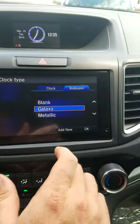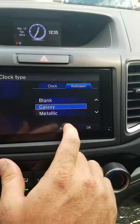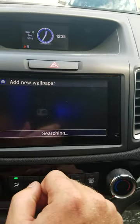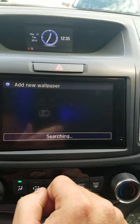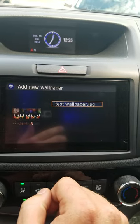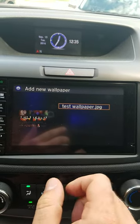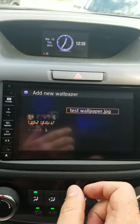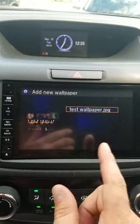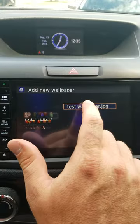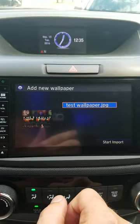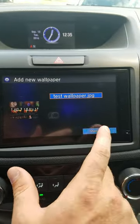Now I want to add a new one. It's going to search my USB drive to find the image. Make sure it's not in a folder — it needs to be open on your USB drive so it's not hidden. From here I'm going to select my test wallpaper and then import it.